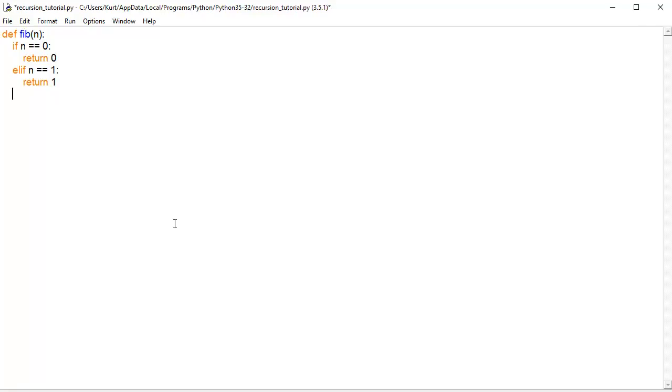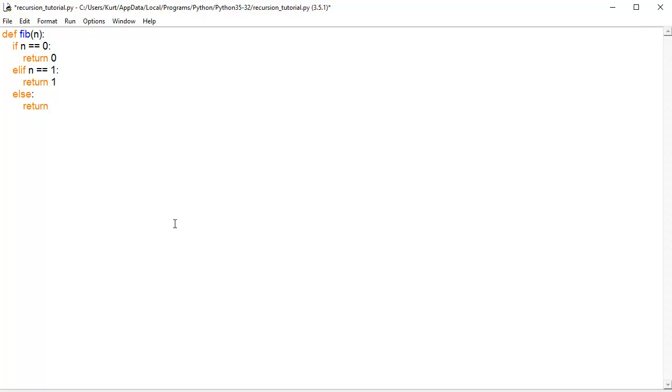Now, here is where recursion takes place. If it's not 0 or 1, we can't say for sure what it's going to be. I don't know what the 8th one is off the top of my head, but we can calculate it by finding the previous numbers in the Fibonacci sequence. So, else return the previous Fibonacci number, so the one right before this, plus two numbers before that.